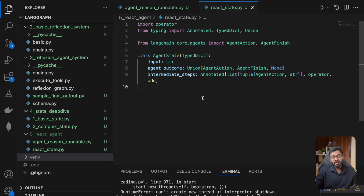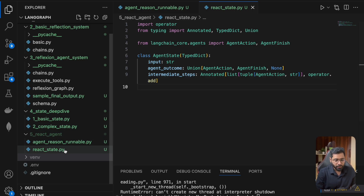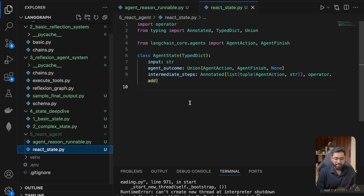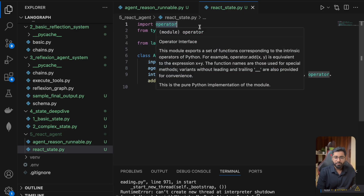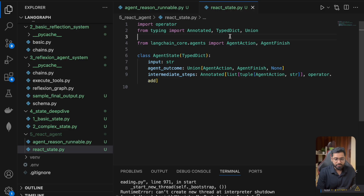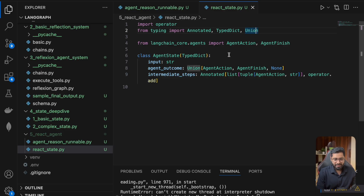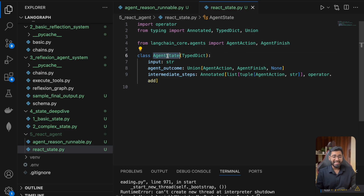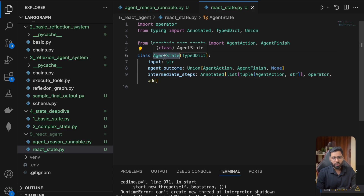So in this section, let us look at what are the state properties that we need to achieve this React agent system. You can see that I've already gone ahead and created a file called react_state.py. I've imported a few things like the operator — I'm pretty sure you know what operator is by now. We have the Annotated class, we have the TypeDict, and then we have the Union.